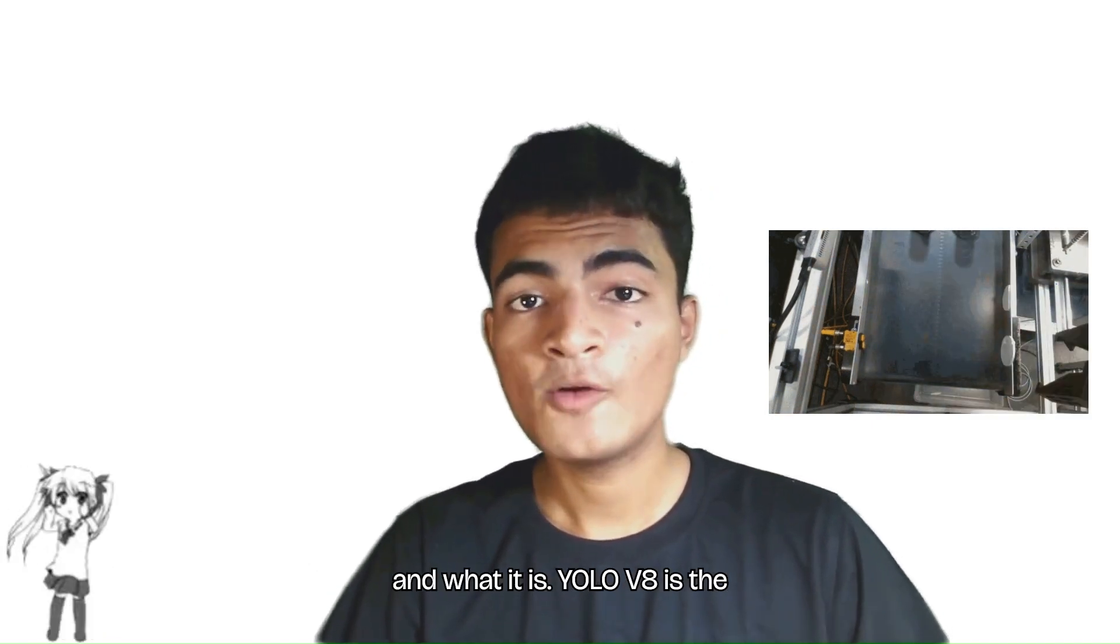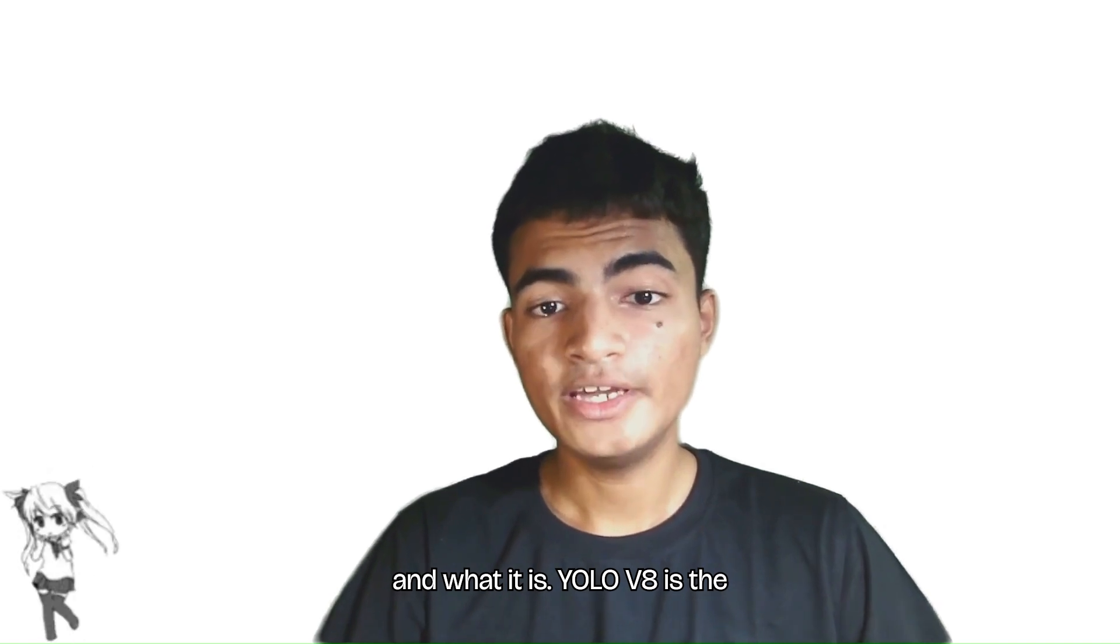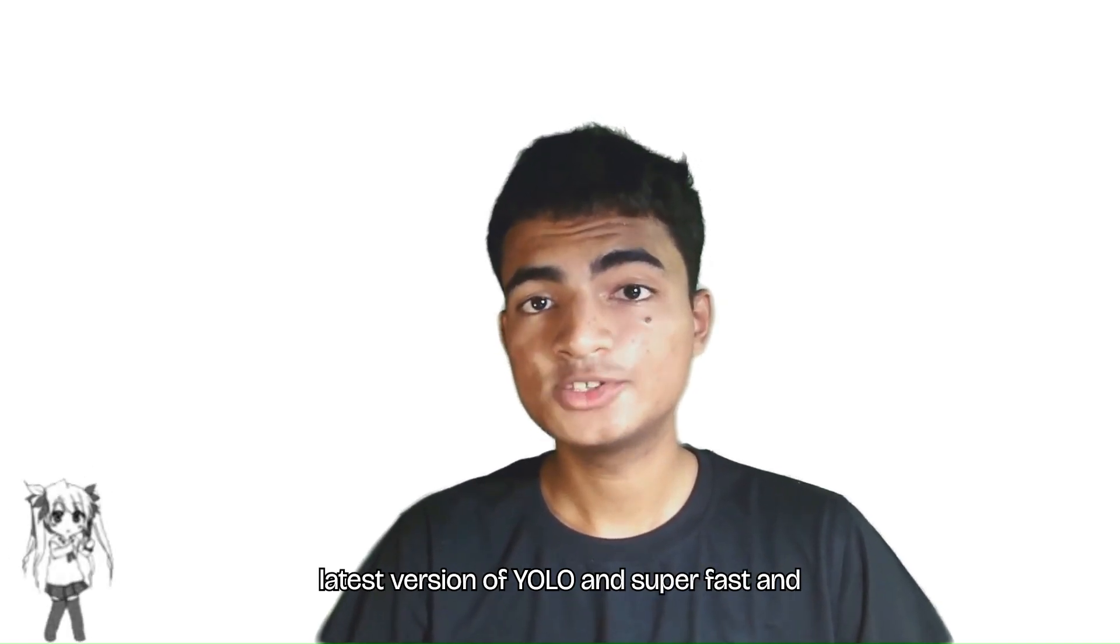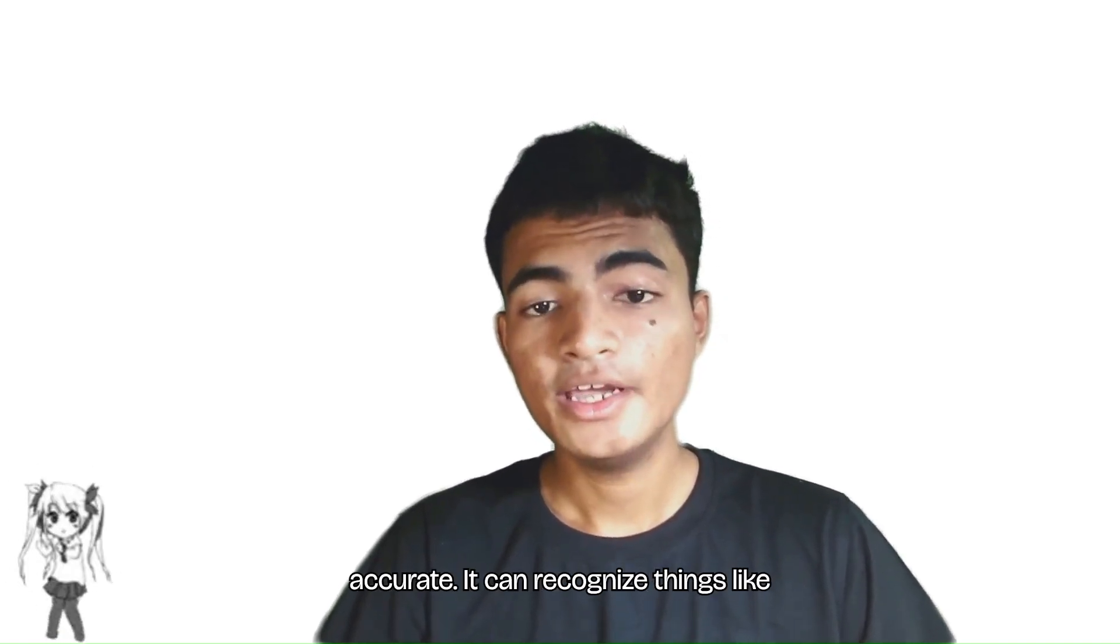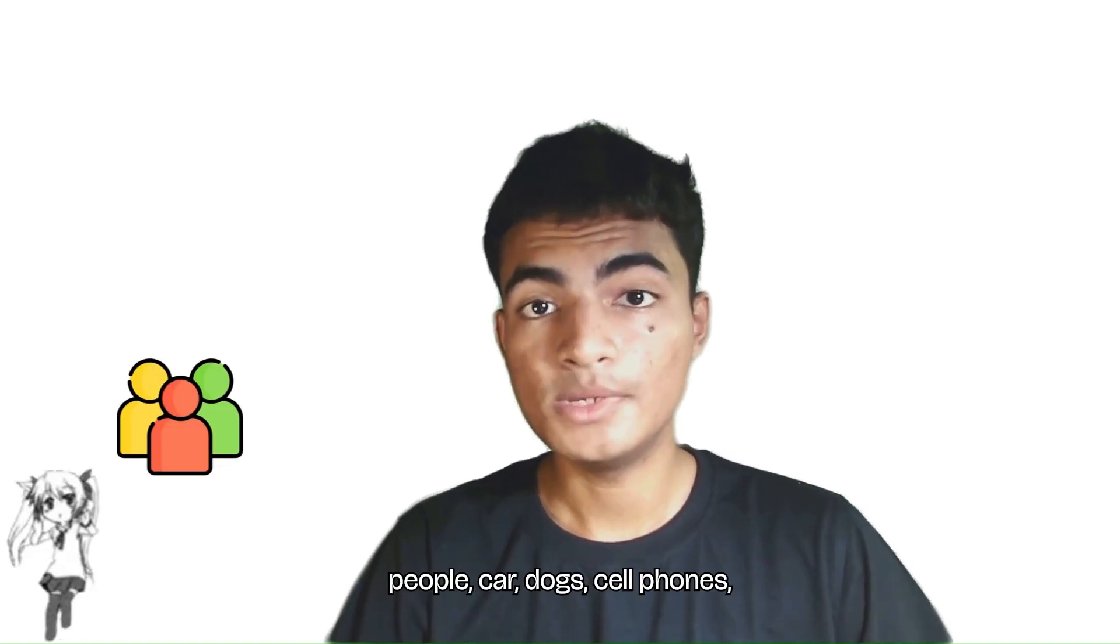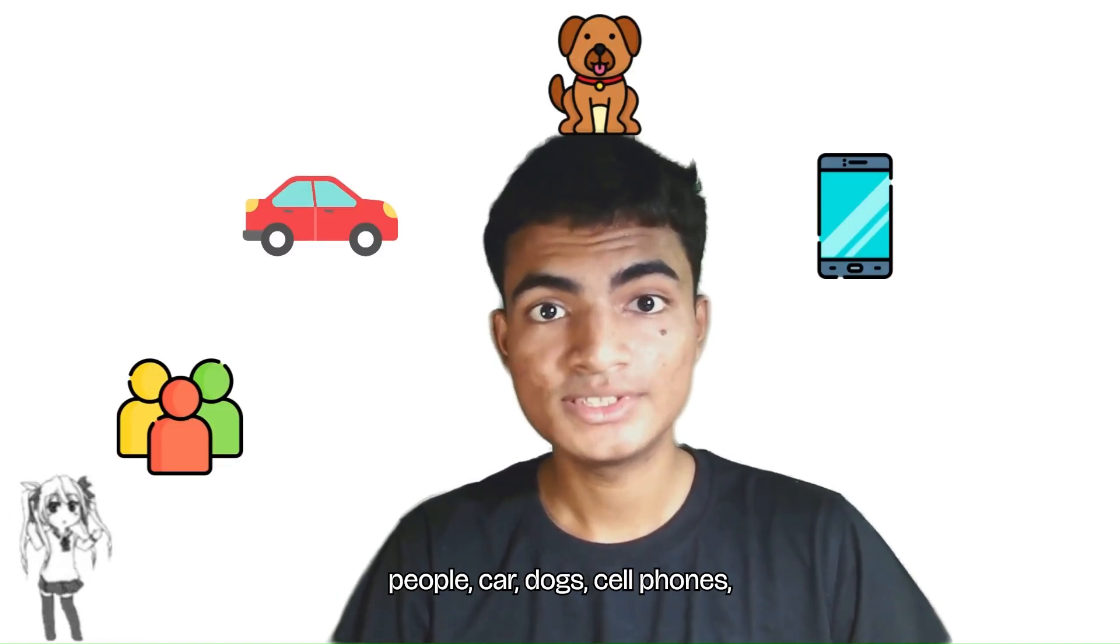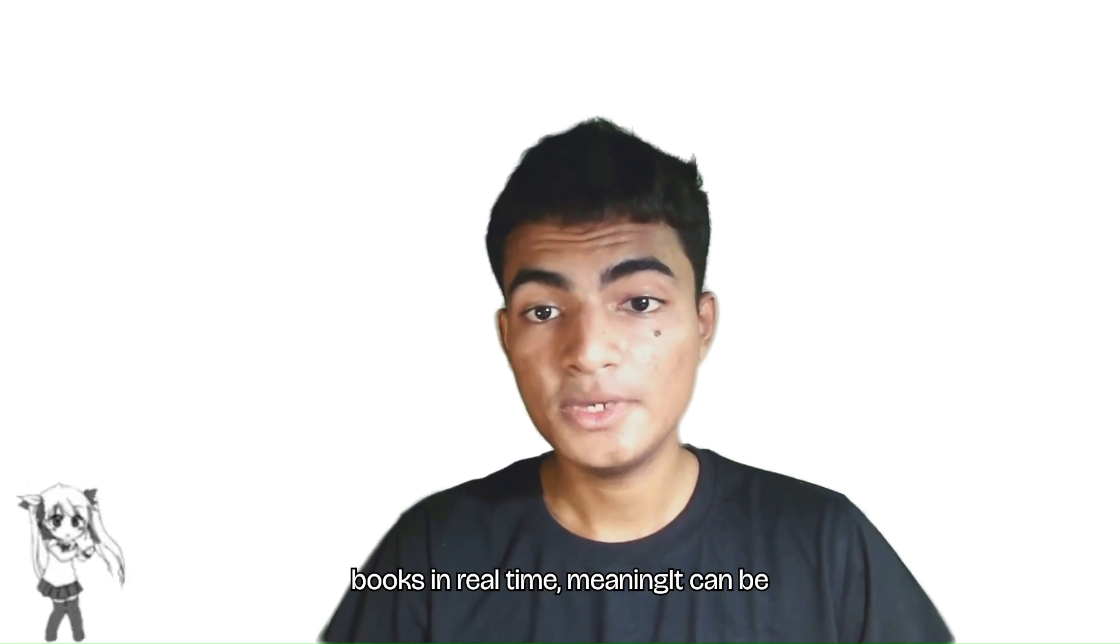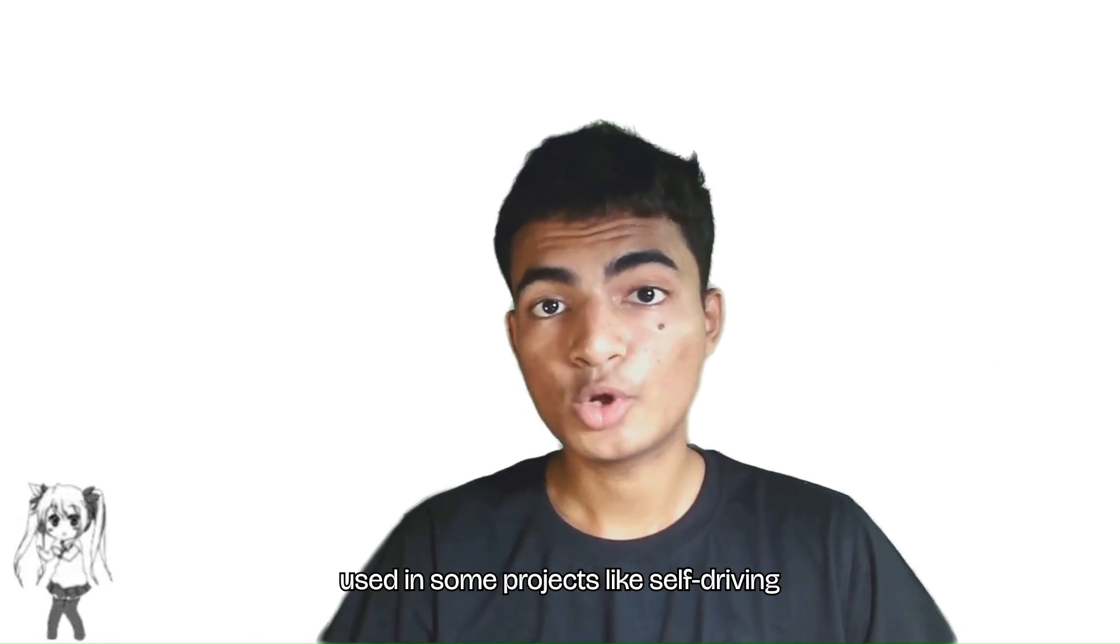YOLOv8 is the latest version of YOLO and is super fast and accurate. It can recognize things like people, cars, dogs, cell phones, and books in real time, meaning it can be used in projects like self-driving cars or security cameras.